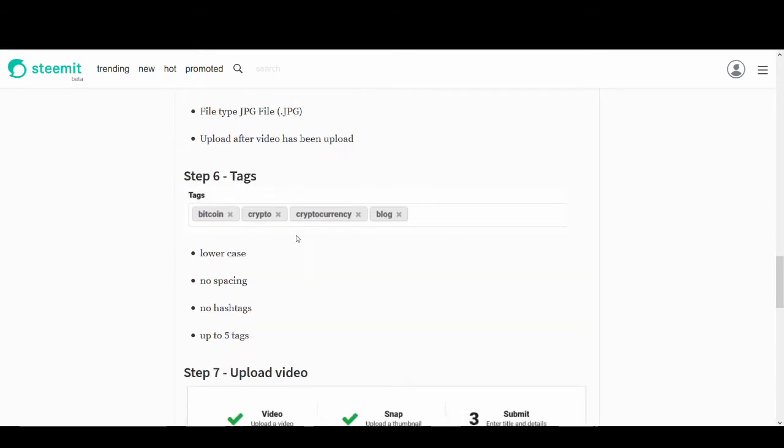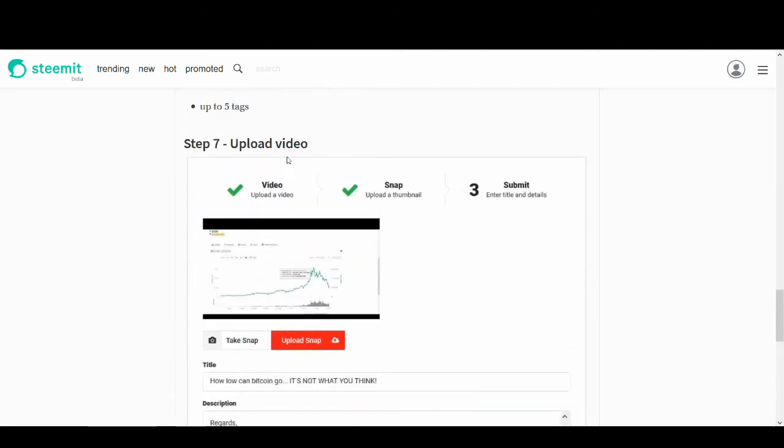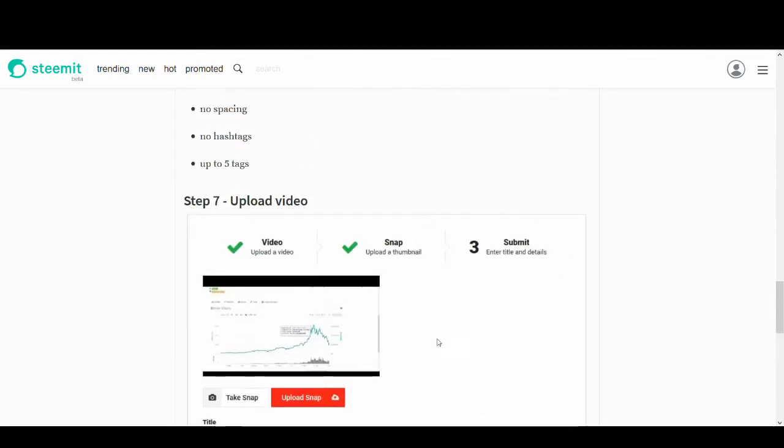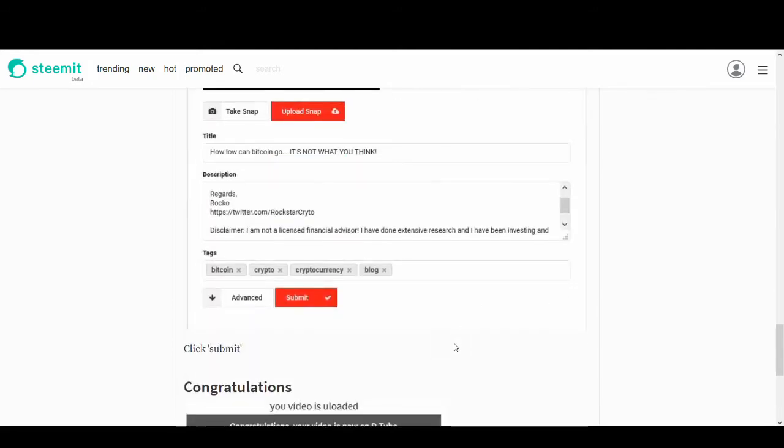Tags. Make sure they're in lowercase. No spacing between them. No hashtags. And just use three or four because if you use more, it doesn't work. And don't put a hashtag in front of your tags. Upload a video is easy. Just click the submit button and it uploads no issues.